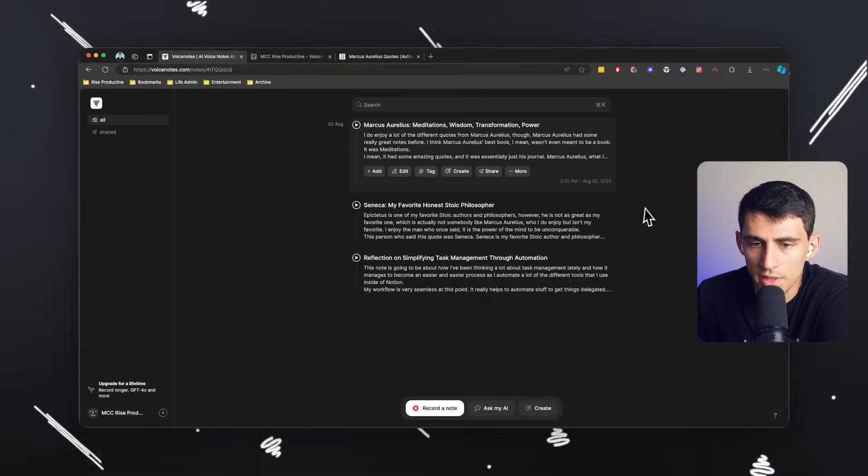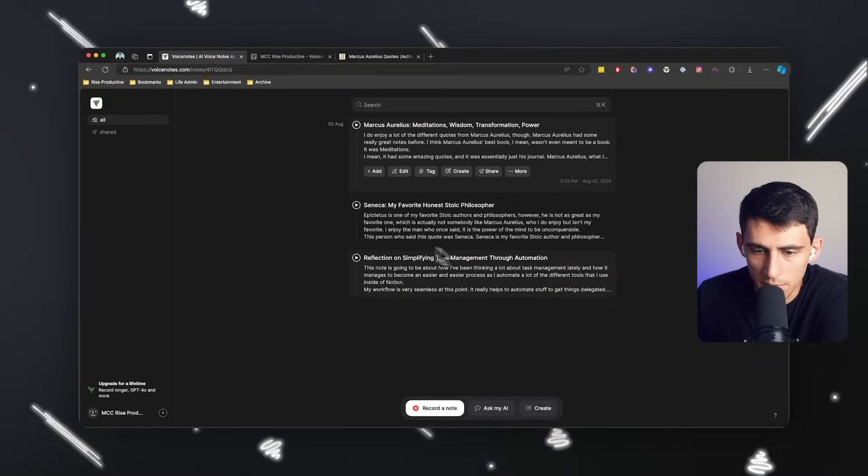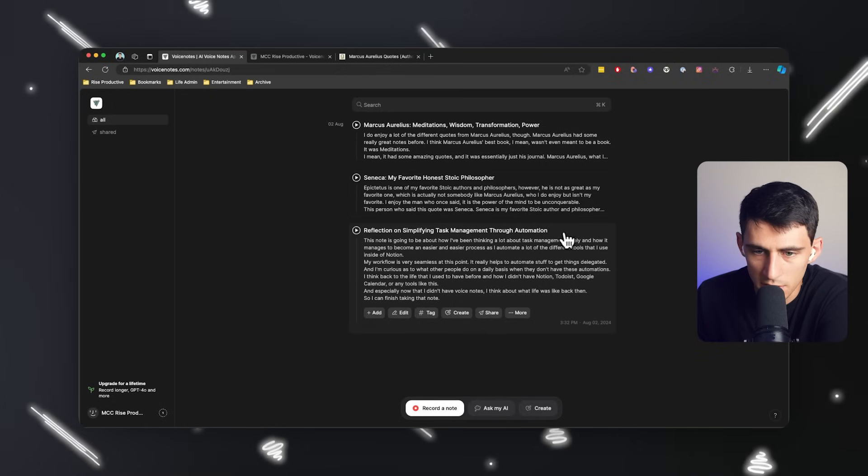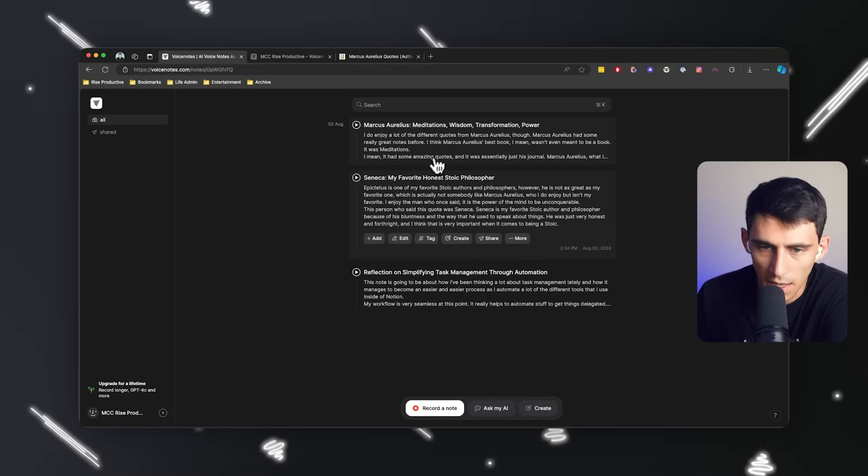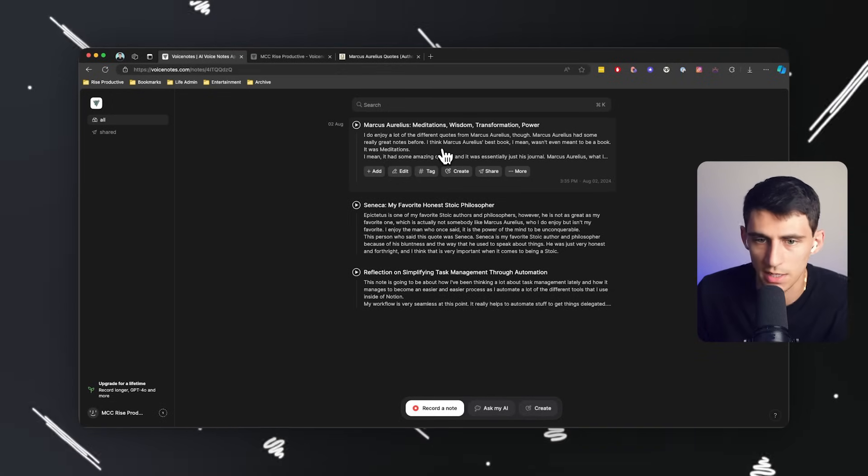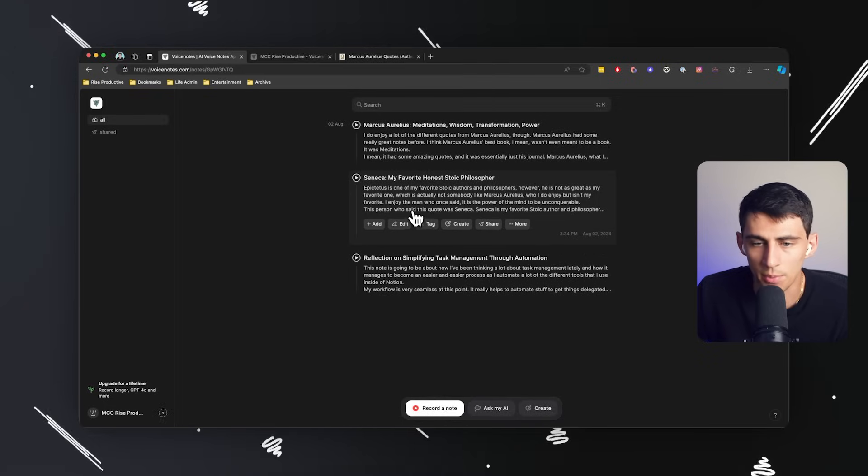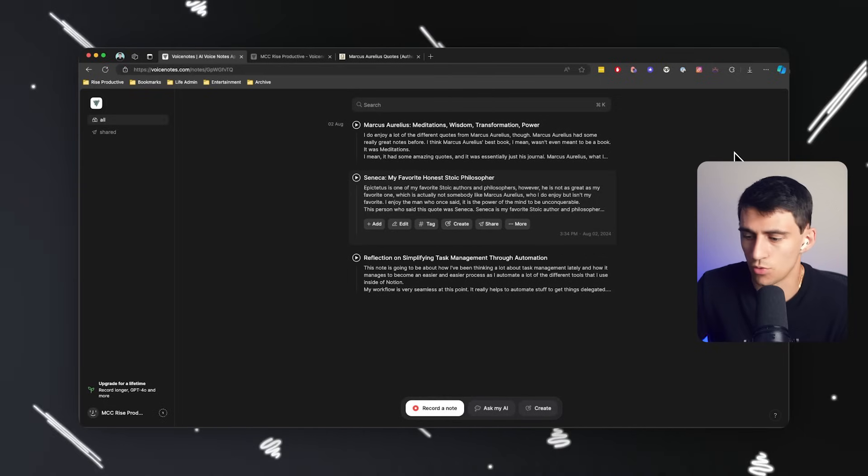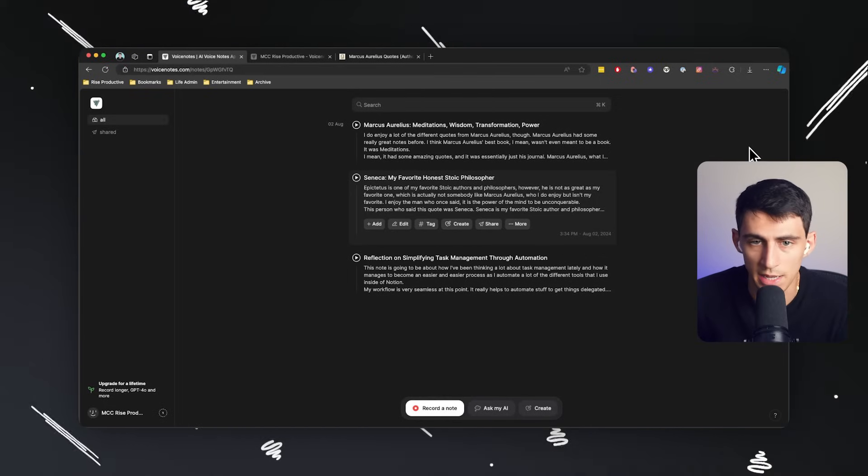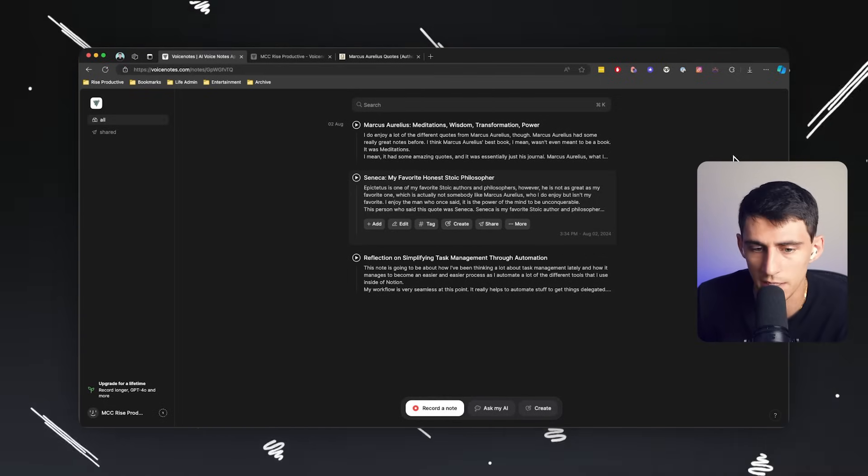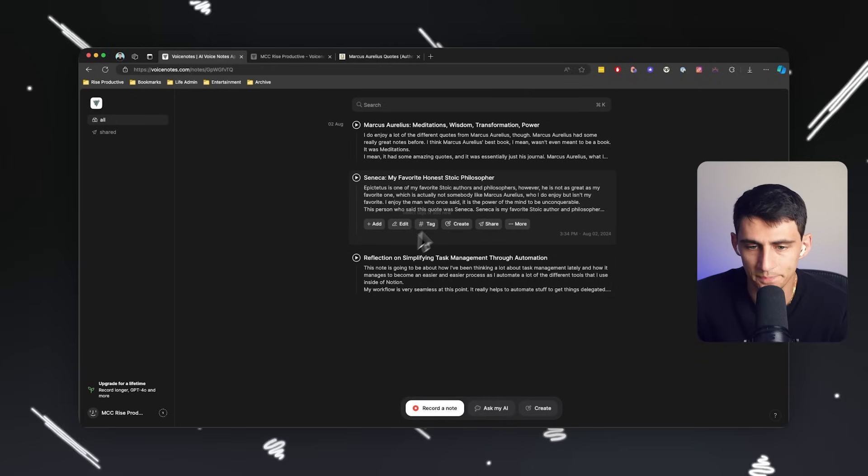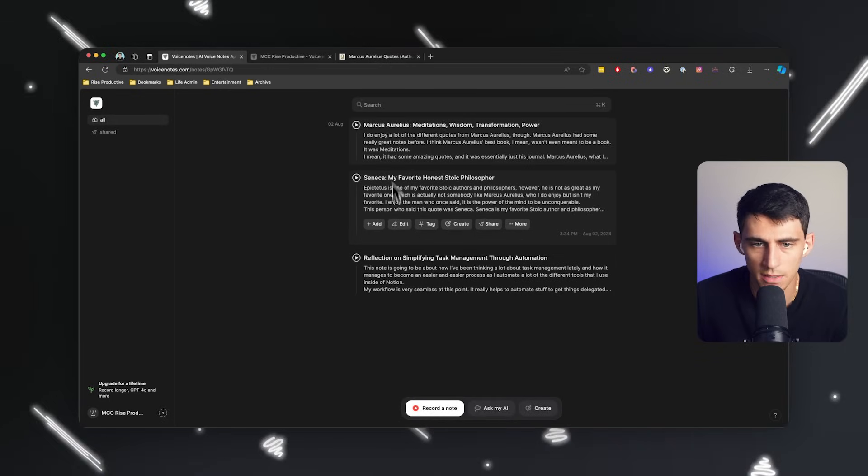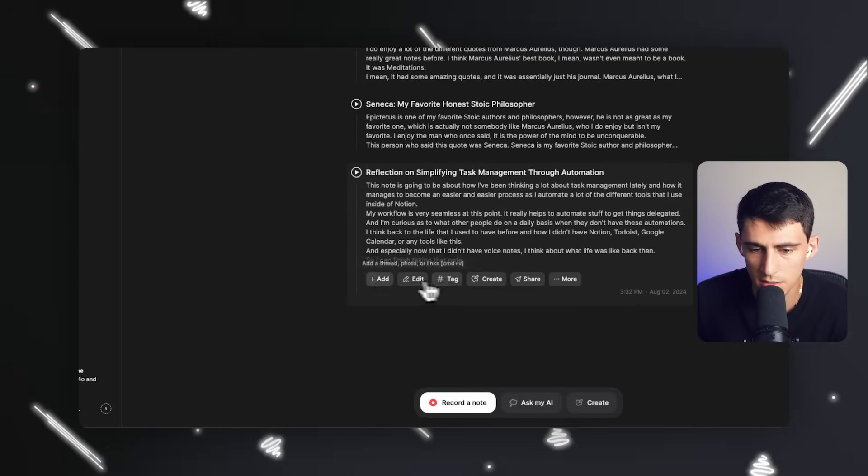A few moments later. So you'll notice right here that I do have a couple more notes and some of them are about my productivity system. And a lot of them are my reflections on Stoic authors. So I really enjoy Stoicism. It is a great pastime for me to study philosophy as well as other aspects of my life.